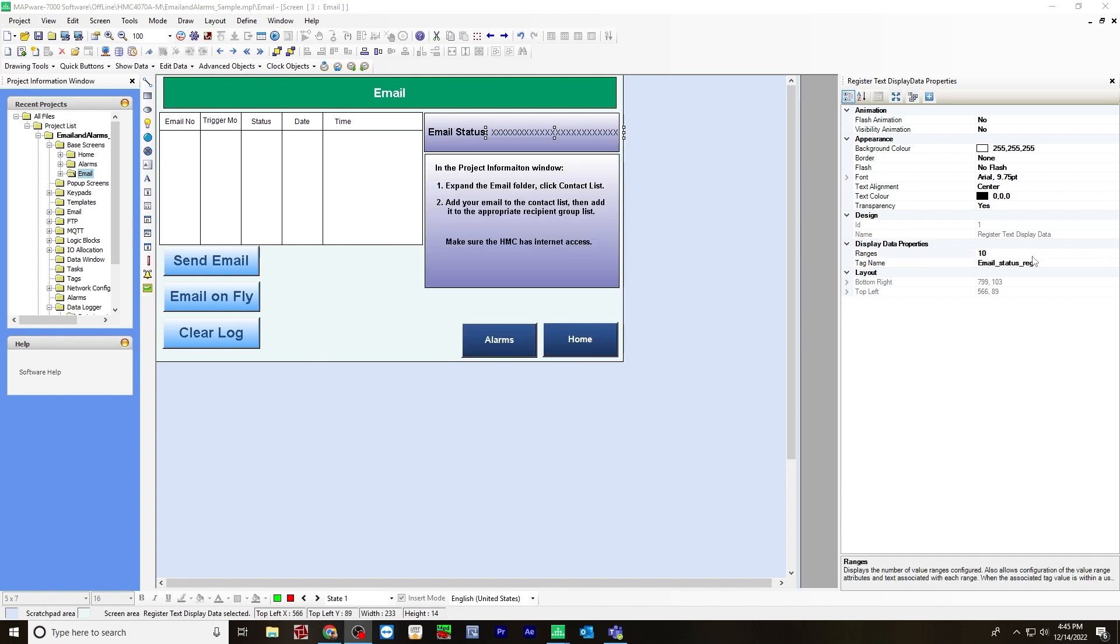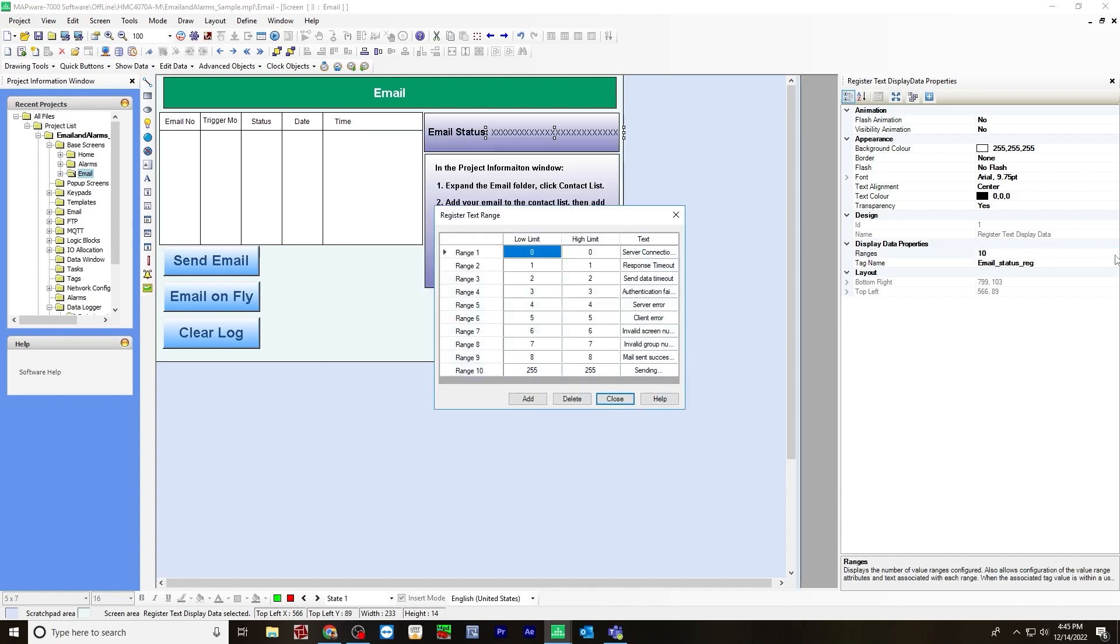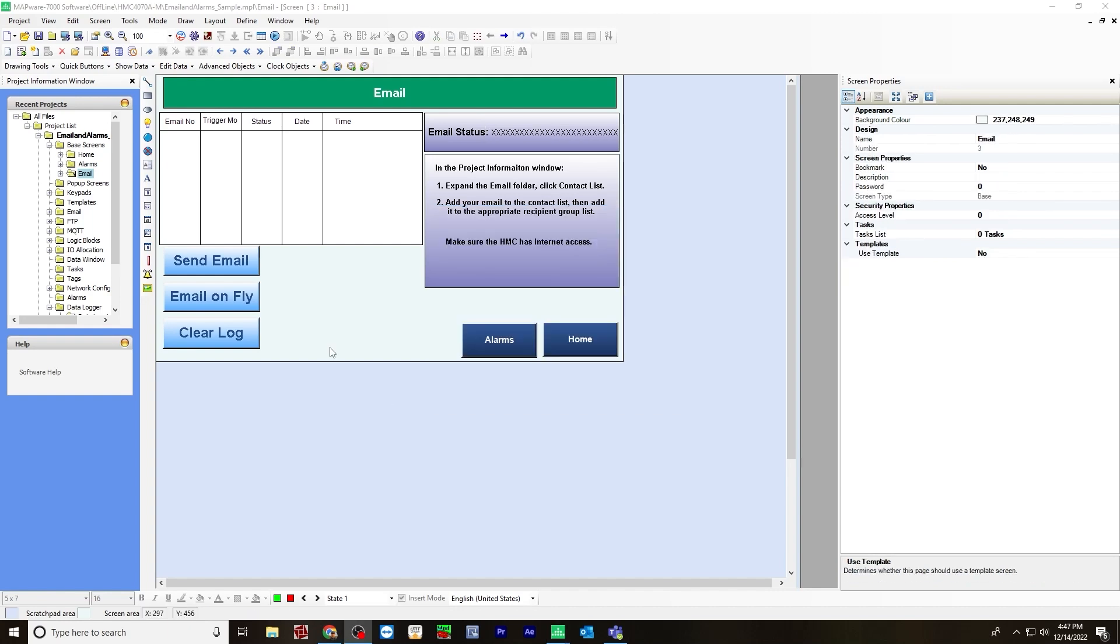Now for ranges, these are the register you'll receive for the different responses you'll get. So zero is server connection timeout, one is response timeout. So you'll get these messages back when you send out an email. Once you've done all this, that is all you'll need for the email base screen.